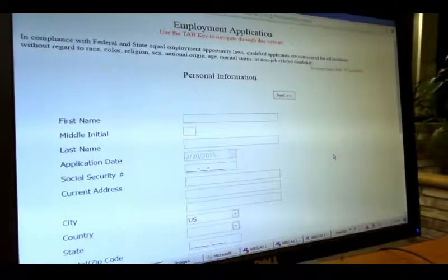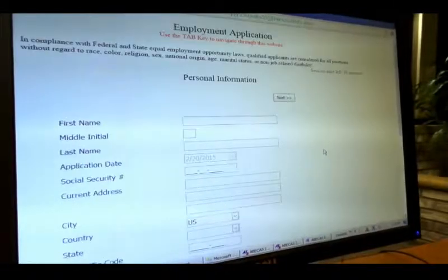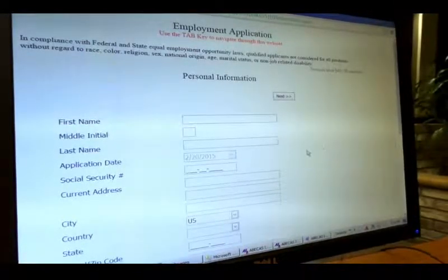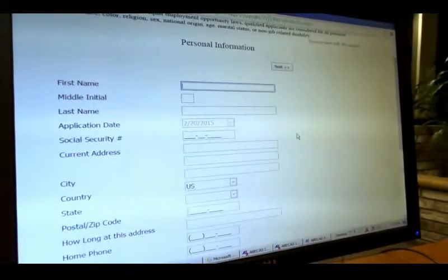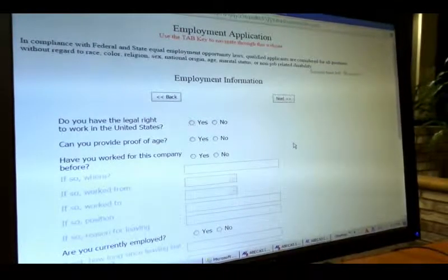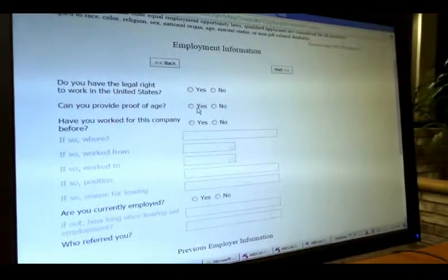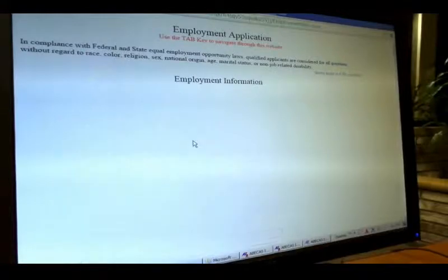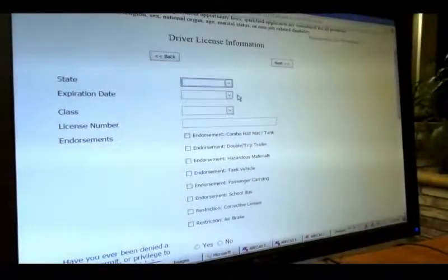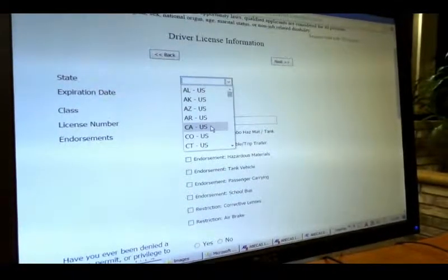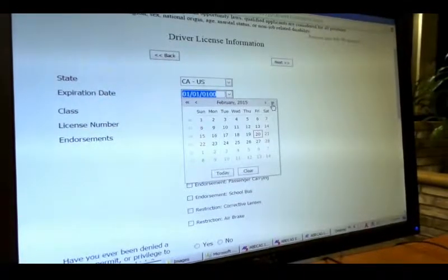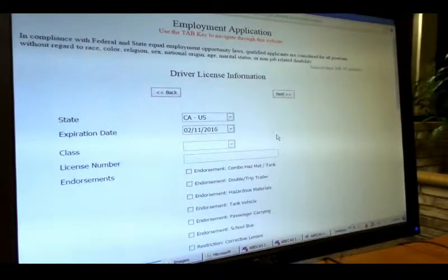This application allows the human resource team to gather information about potential candidates, and they could go to the next step to provide employment information and previous employment information. The driver license information is also included, because this product is primarily for a freight company that was looking for new drivers, so applicants have to fill in their driver license information.